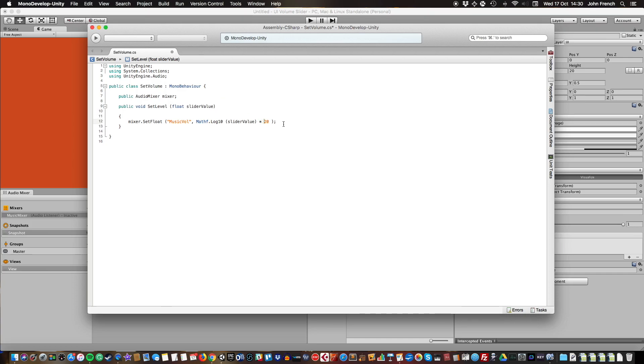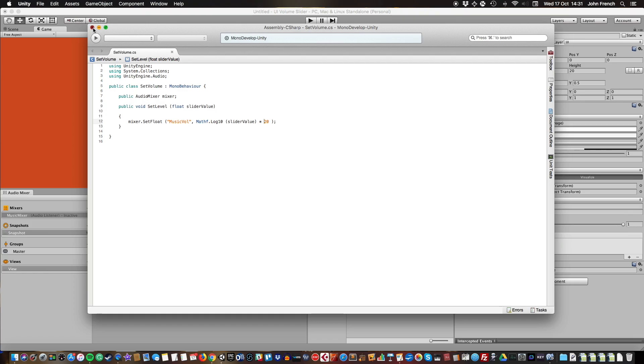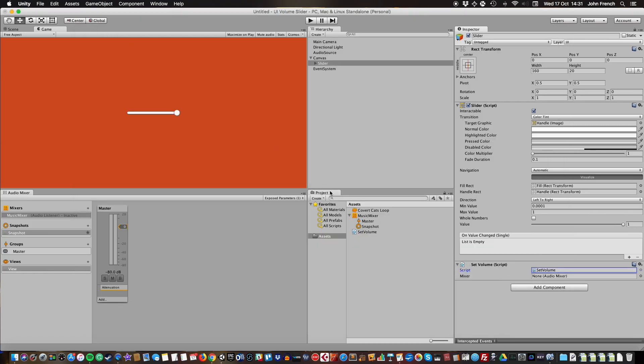What this will do is take our 0.001 to one slider value and turn it into a value between minus 80 and zero, but on a logarithmic scale. I'm going to save that, close it, and come back to Unity.